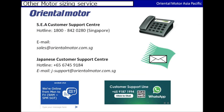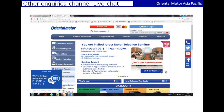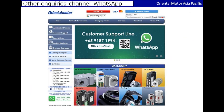If you still have any questions on our control motor sizing software, you may also contact us through the following means. If you are not comfortable talking through the phone, you could also contact us through live chat. We will be online every Monday to Friday, from 9am to 5pm SGT. Alternatively, you could also contact us through our WhatsApp line at +65 9187 1994.